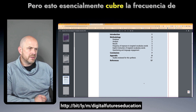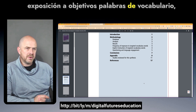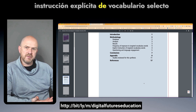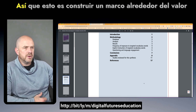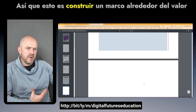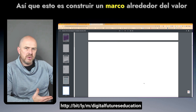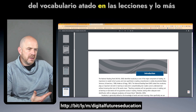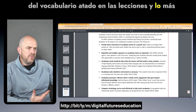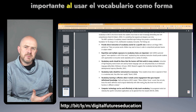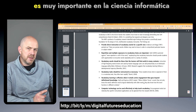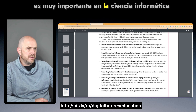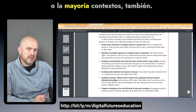This is a review of current research on vocabulary instruction — a great document from the National Reading Center of Technical Assistance. I cited specific pages for teachers to check out and review. It essentially covers frequency of exposure to targeted vocabulary words, explicit instruction of targeted vocabulary, and questions and language engagement, building a framework around the value of tiered vocabulary in lessons.